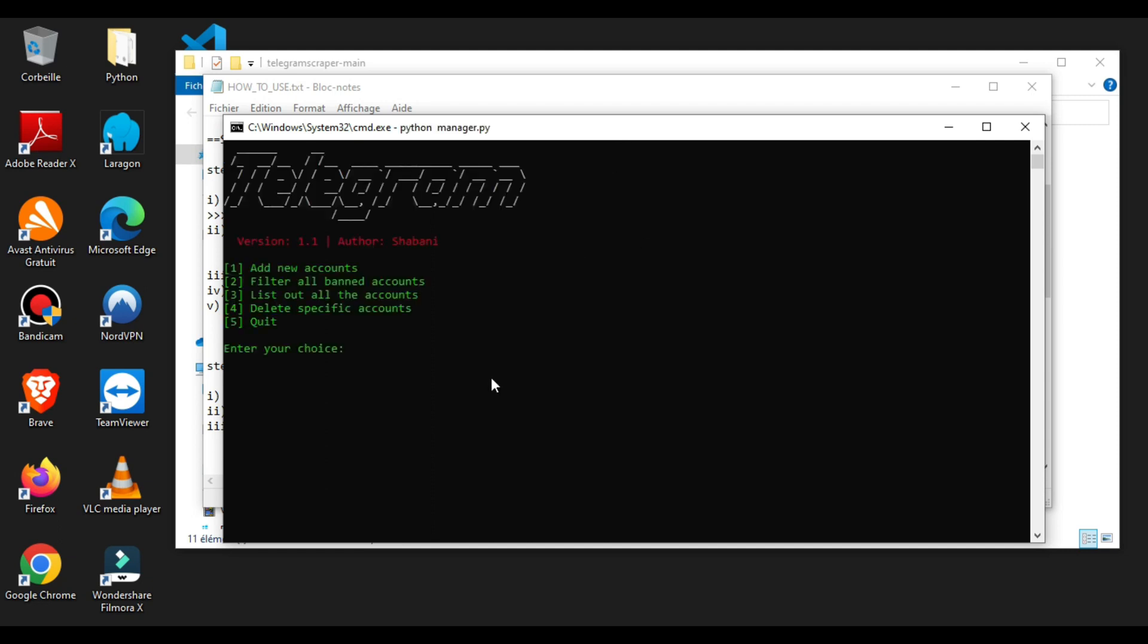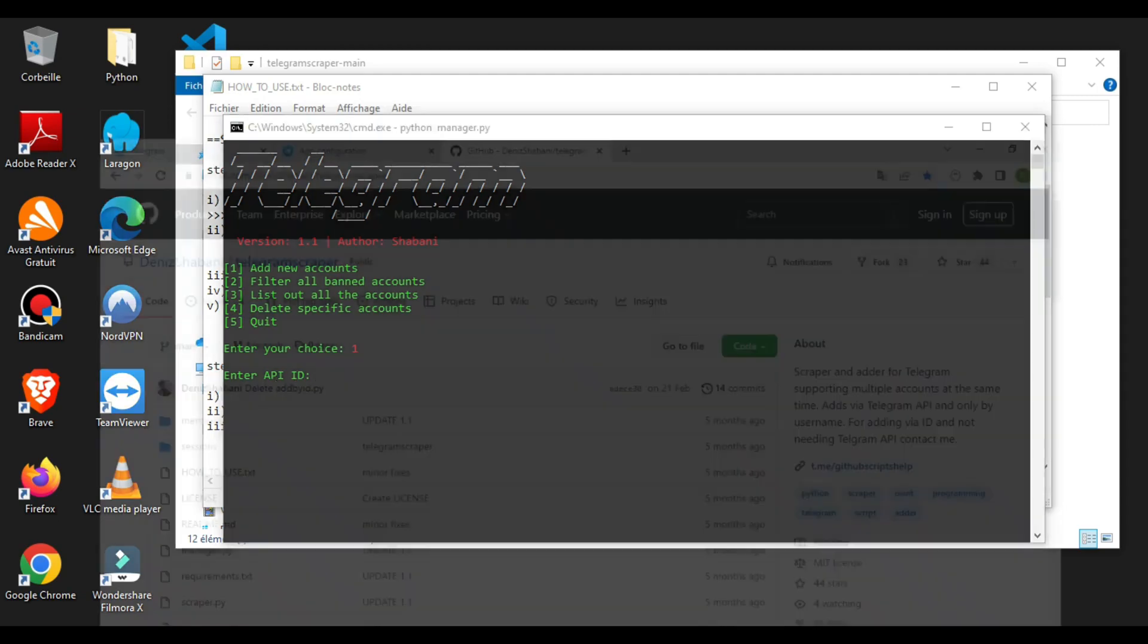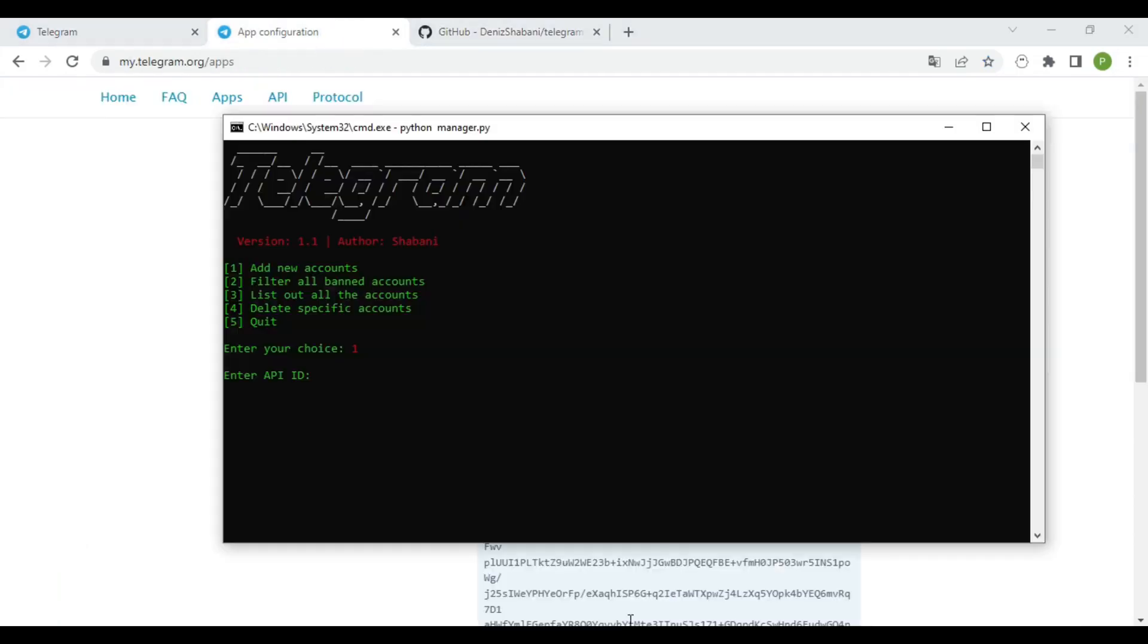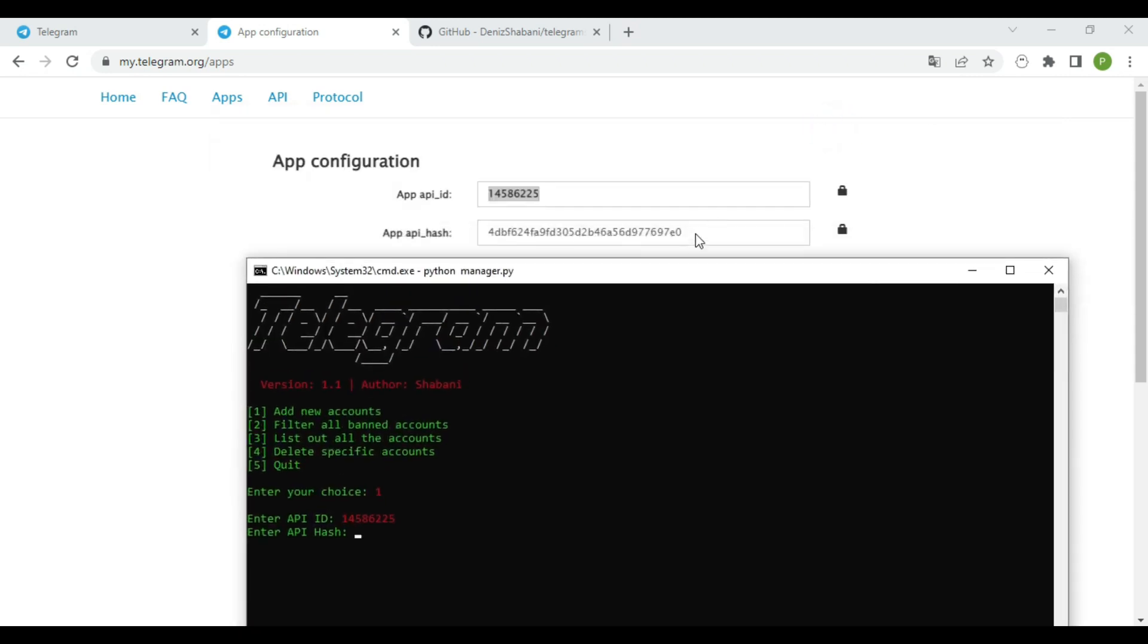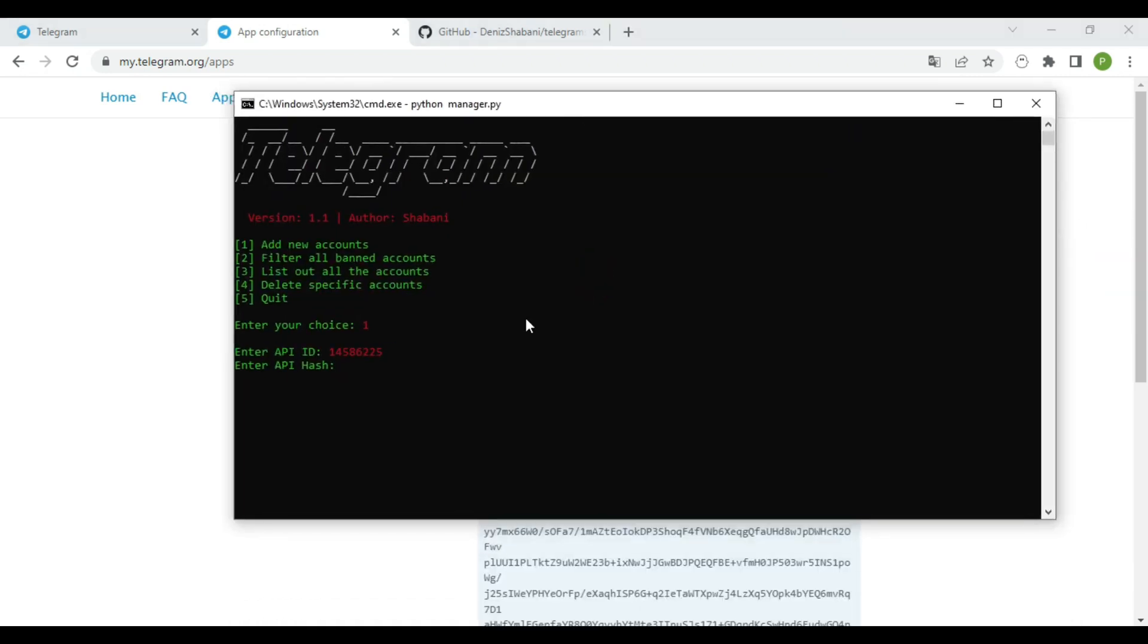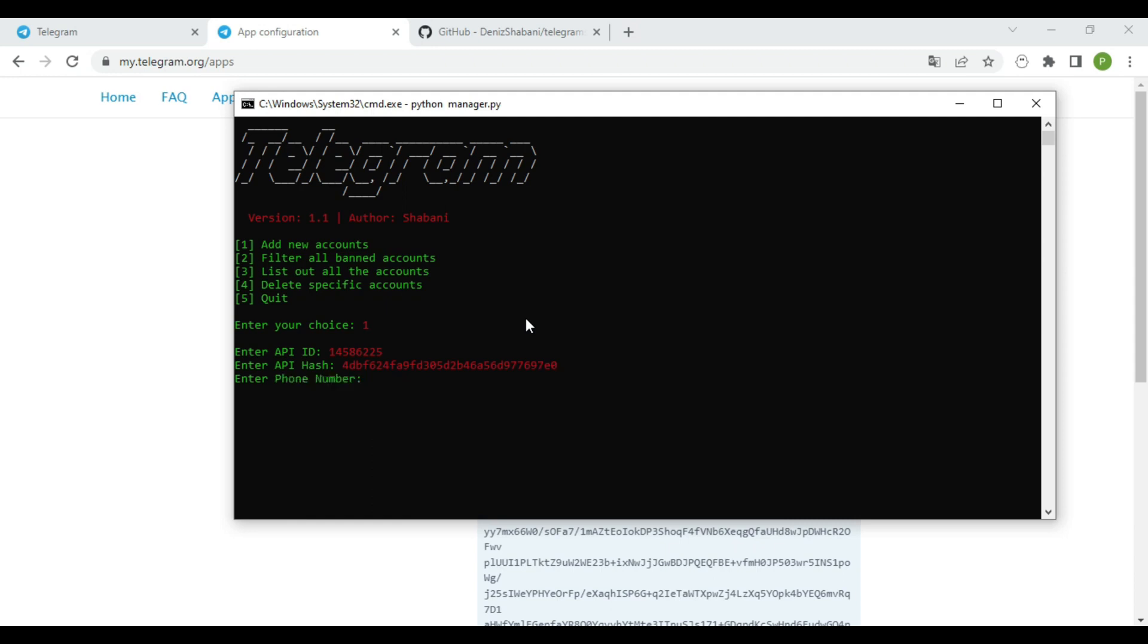We'll start first by adding new accounts. Type one and click enter. Here you need to put your API ID. Also, we must enter our API hash, and type your phone number.